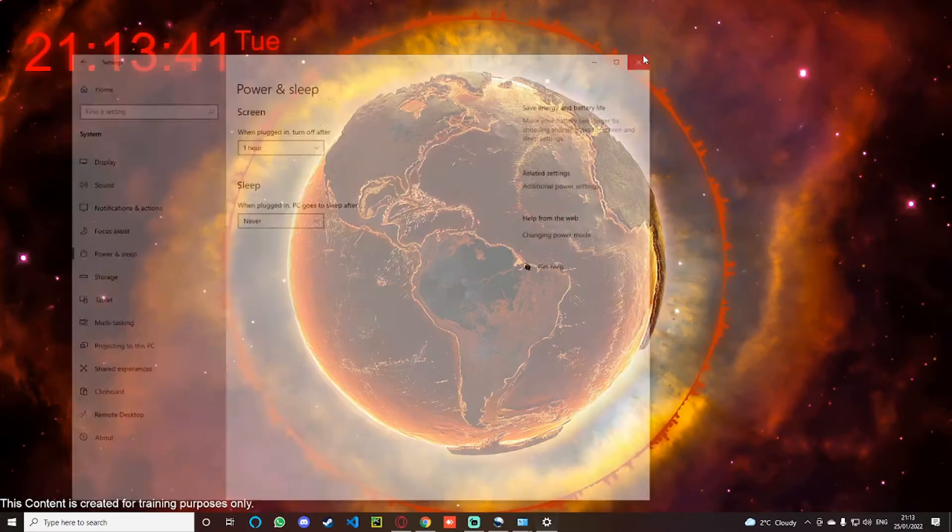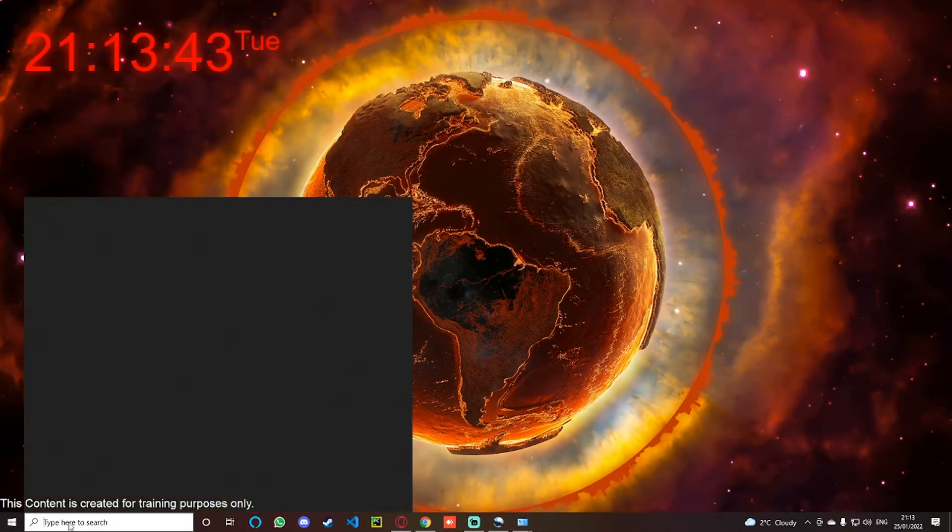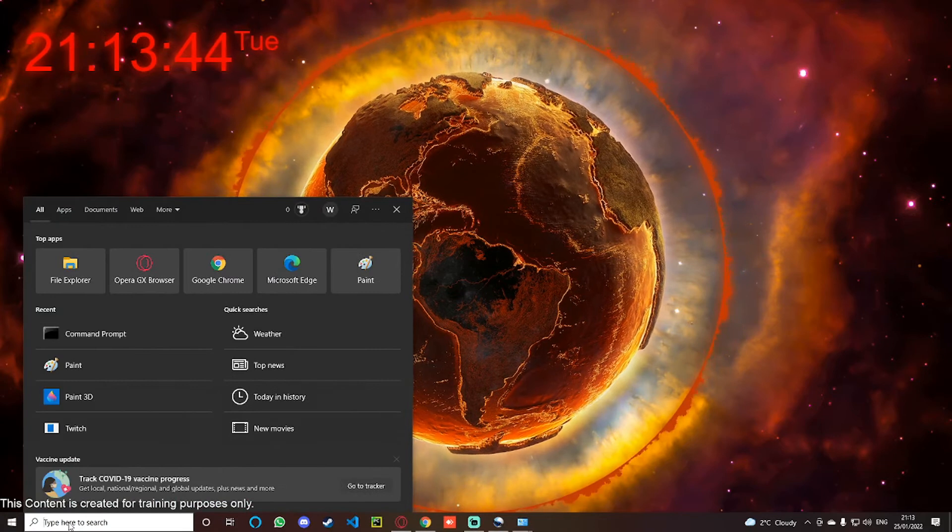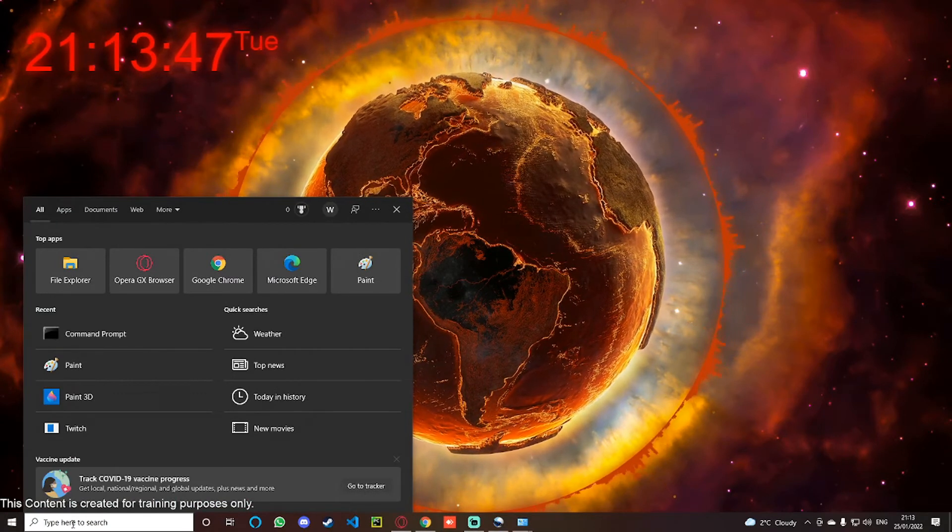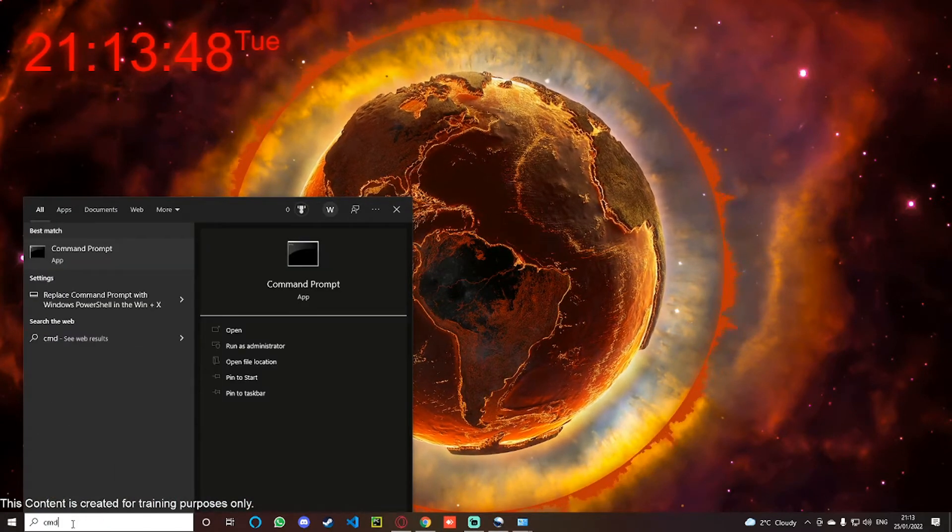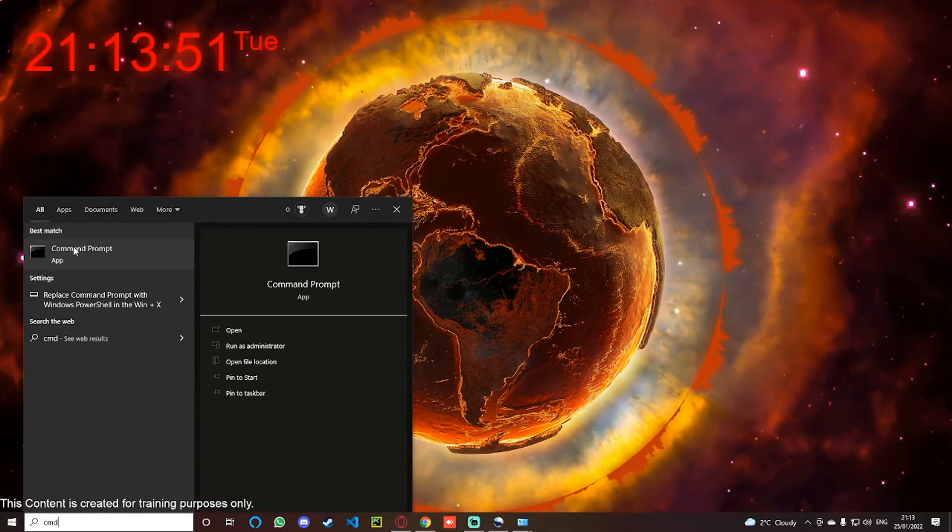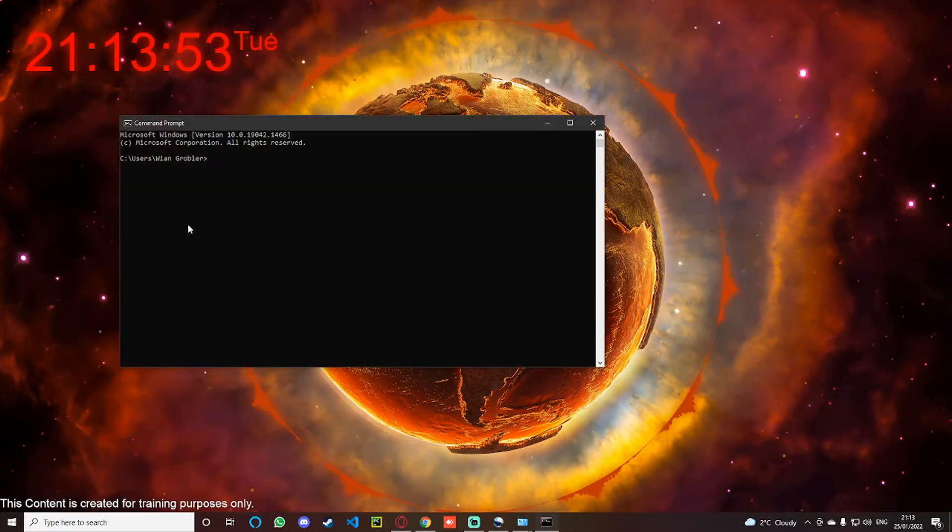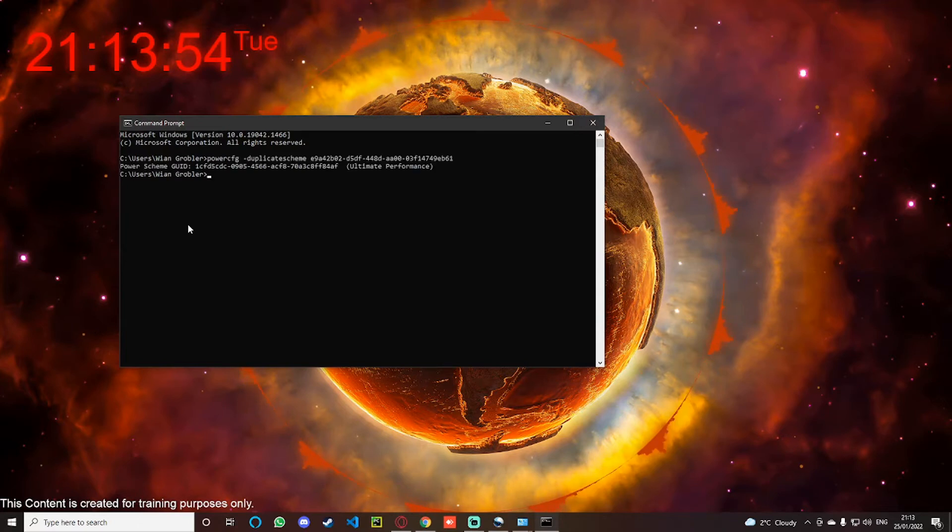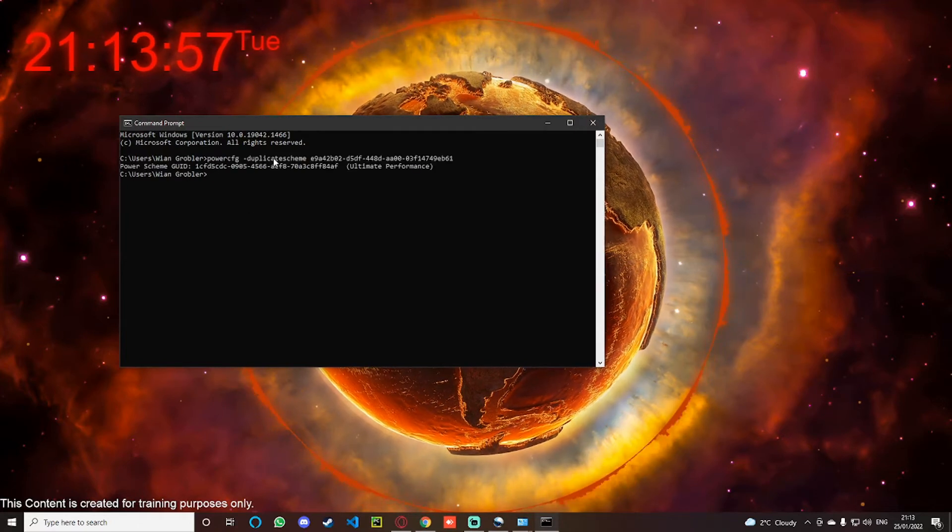You will need to open up Command Prompt. So go to your search bar and type in CMD, then select the Command Prompt and open this up.